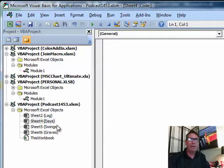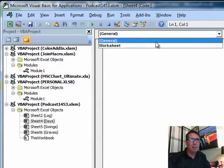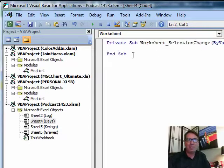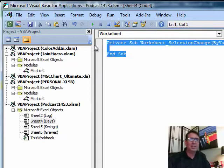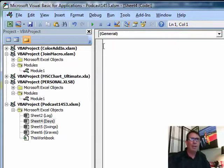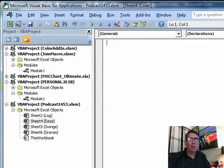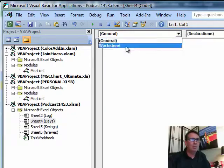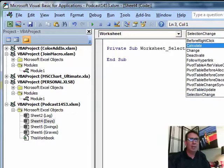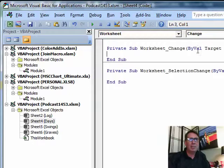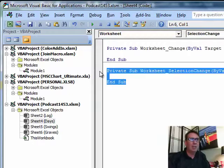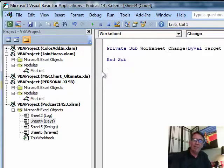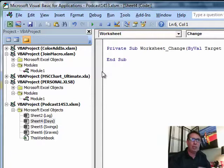Okay, we now have a code pane for just Days. In the left drop-down, choose Worksheet and they give us this macro called Worksheet Selection Change. That's not what we want, go ahead and wipe that out. On the right-hand side, the other drop-down, choose Worksheet. On the right-hand side, choose Change, Worksheet Change.